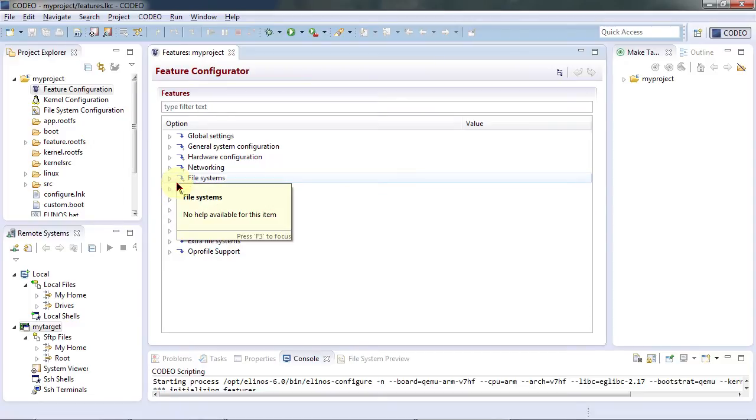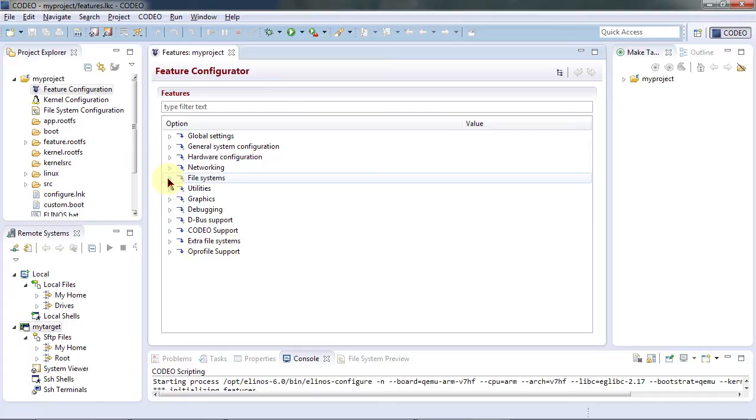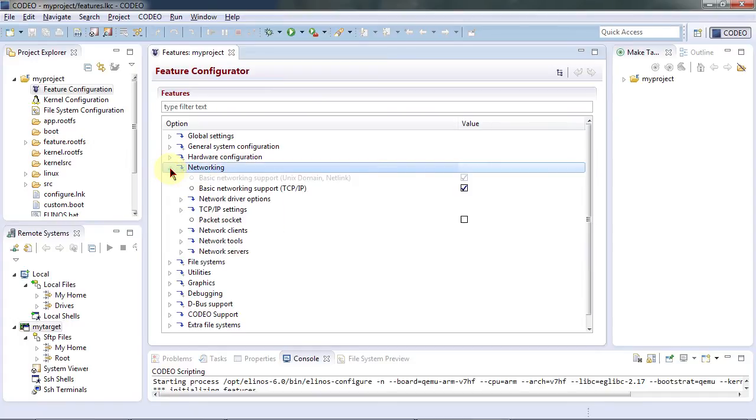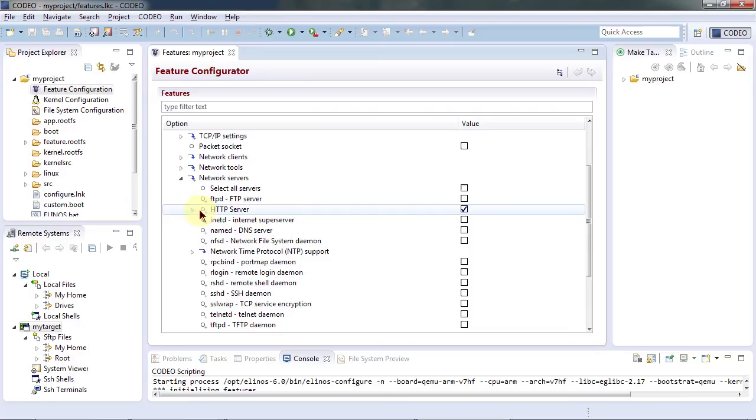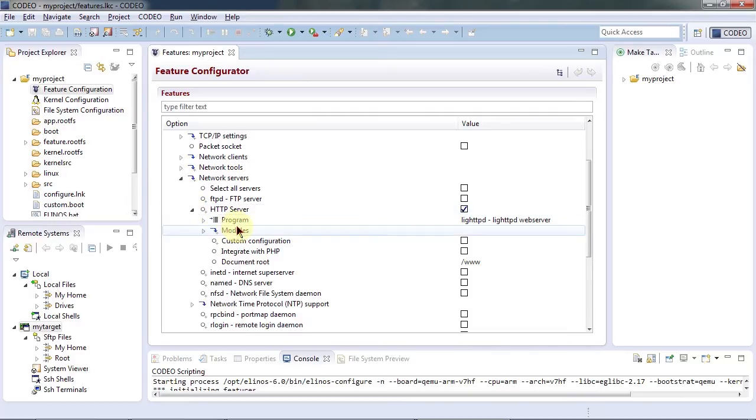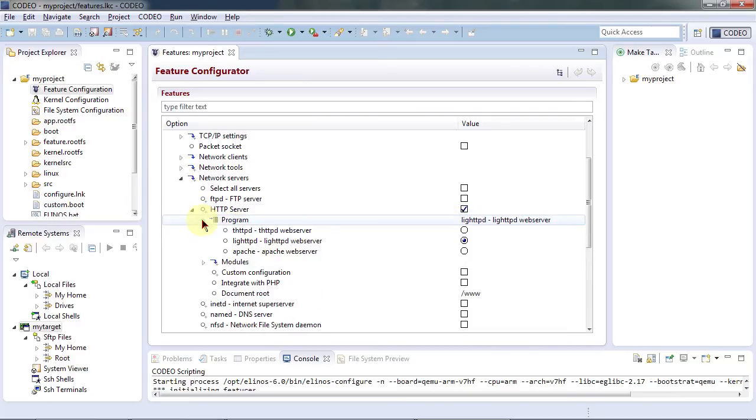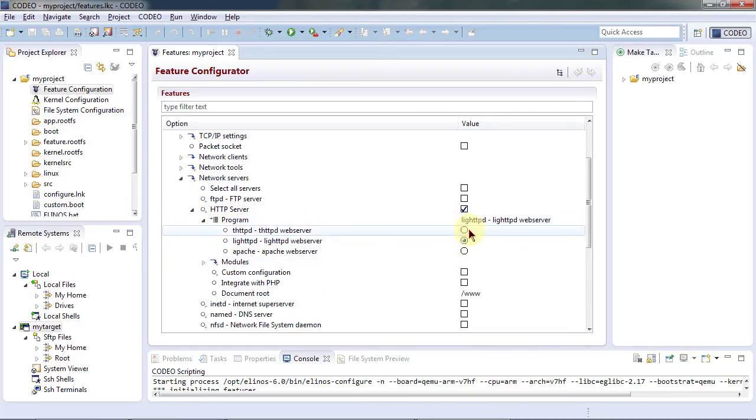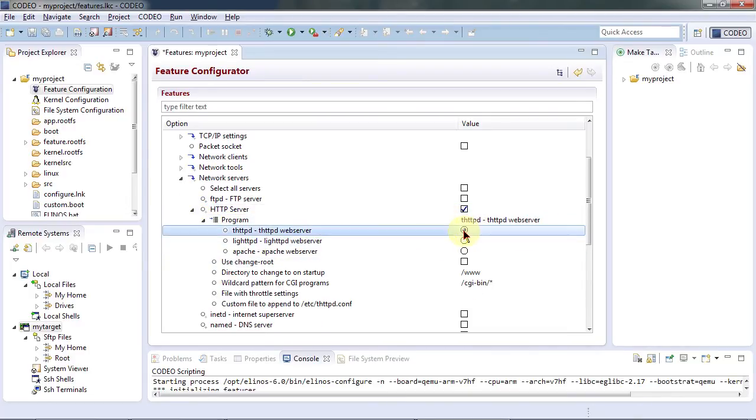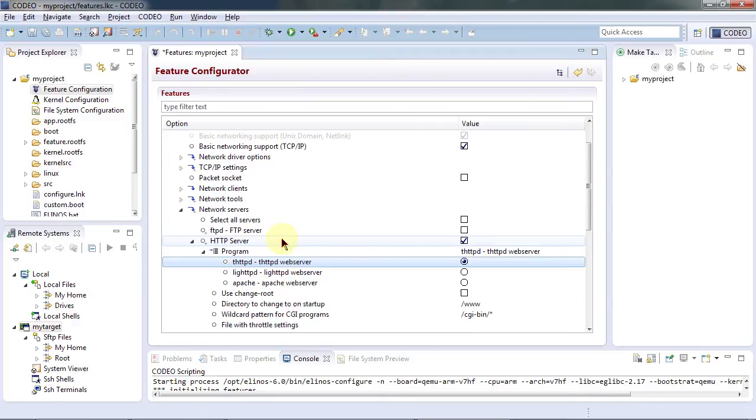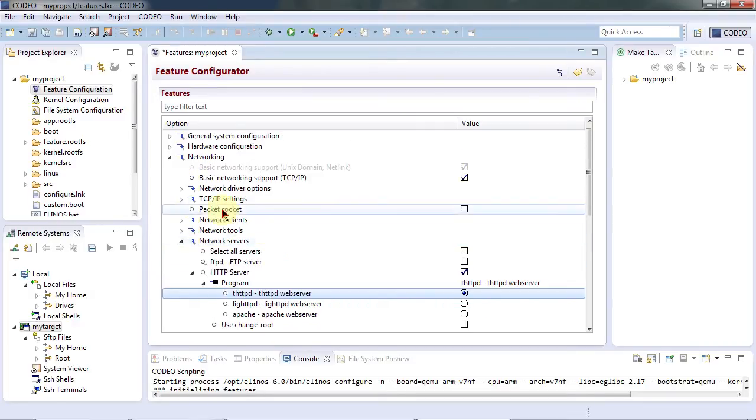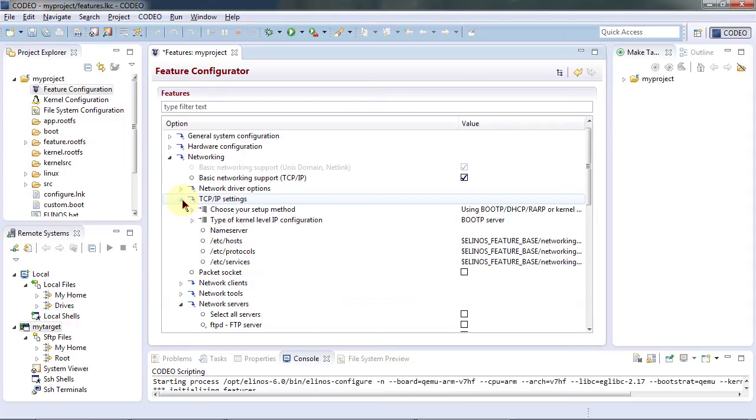So we already have networking activated. Let's add an HTTP server to our embedded system. This is quite simple. I just select the HTTP server of my preference and I will now also configure TCP IP settings.